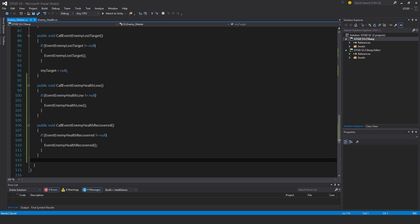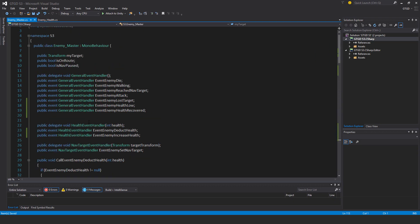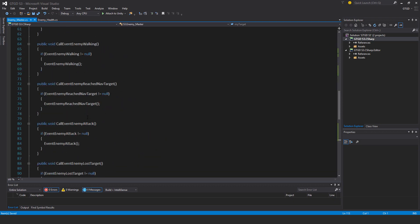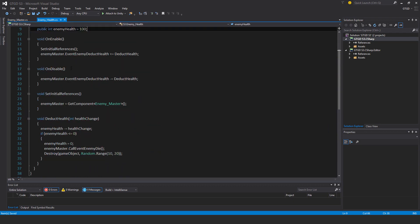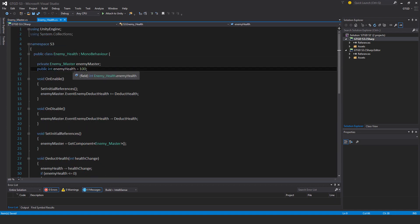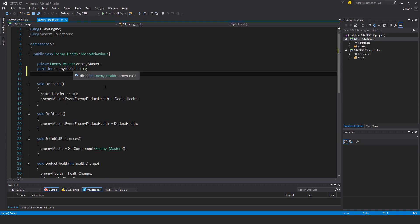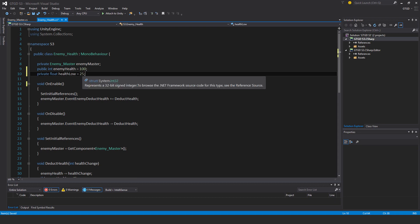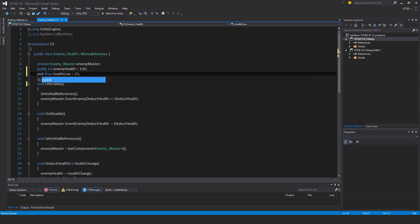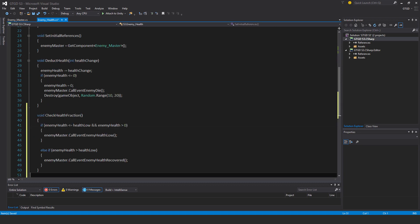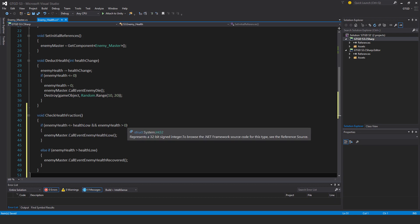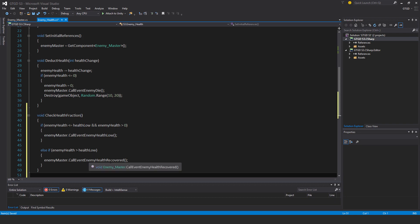I'll put in a new variable, private health low, I'll put that as public so it can be set in the inspector. And then I have some new methods. First, void check health fraction. If the enemy health has fallen below health low and their health is greater than zero, so the enemy hasn't died, then call that event enemy health low. Otherwise, if their health is greater than health low, then call the event that their health has recovered.